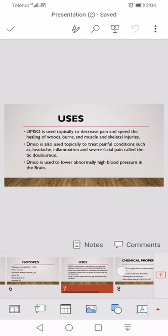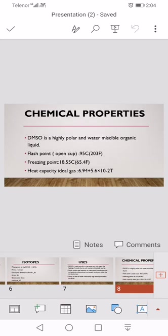Now we discuss its chemical properties and physical properties, but first we discuss its chemical properties. Dimethyl sulfoxide is a highly polar and water-miscible organic liquid. Flash point, freezing point, heat capacity ideal gas: 6.94 plus 5.6 × 10^-2T.